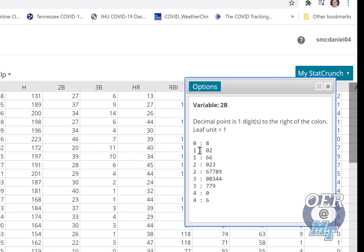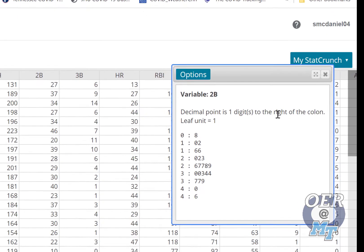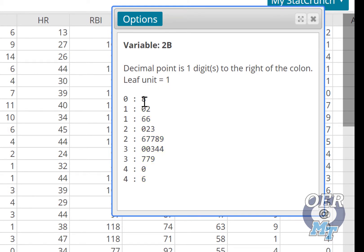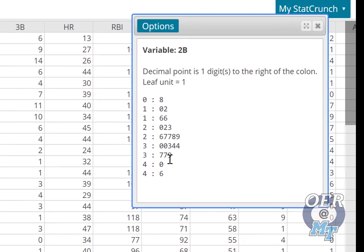Notice it says here decimal point is one digit to the right of the colon, leaf unit is 1. So this is an 8, and then we have 10, 12, 16, 16, 20, 22, 23, and so on.